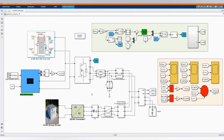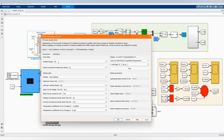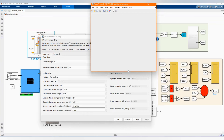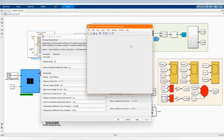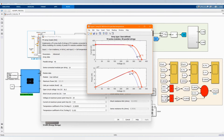Now we have our PV array system. There we have the user-defined settings — the number of parallel strings and number of series-connected panels. Those are the properties of the panel we are using. Let's just plot the current-voltage graph and the power-voltage graph.